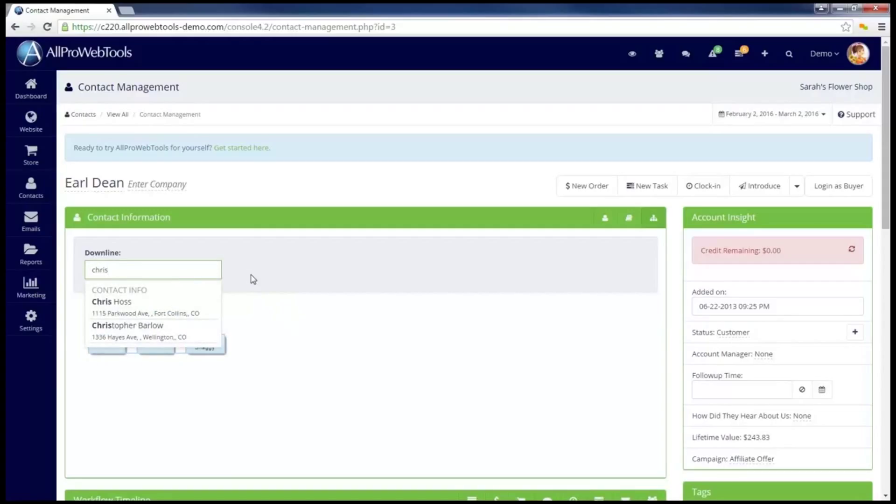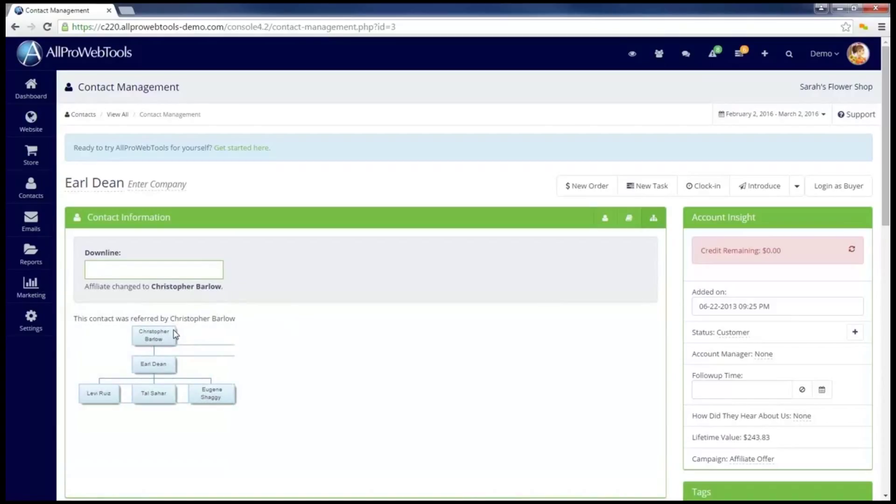The dropdown appeared, and I can select the contact, and now the graph is updated, showing to me that Christopher referred Earl, and in return, Earl referred three more contacts to me.